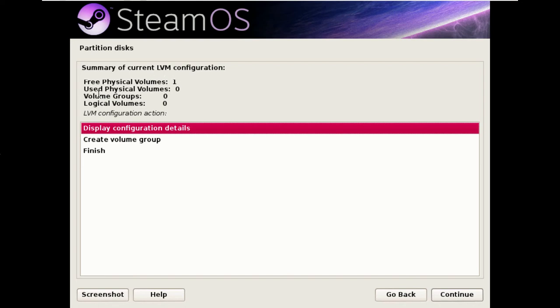Volume groups which is a bundling together of those partitions to create flat storage areas. And logical volumes which are partitions inside a volume group.